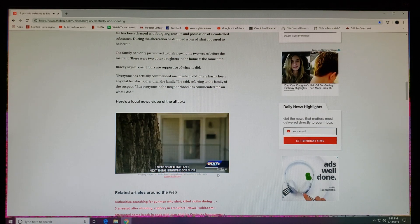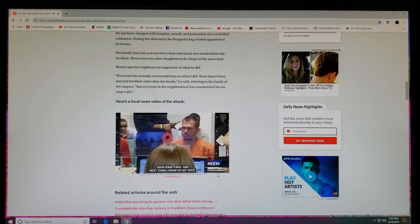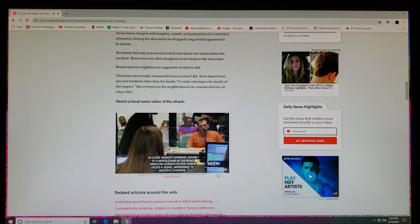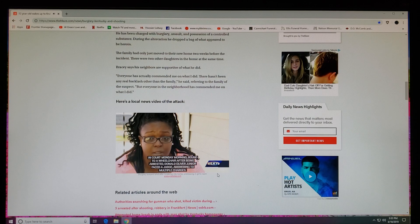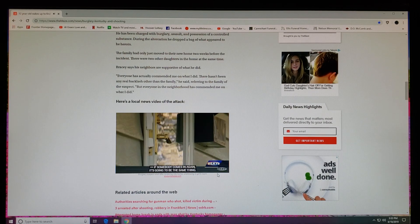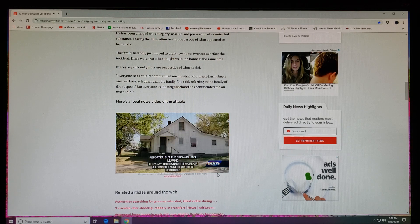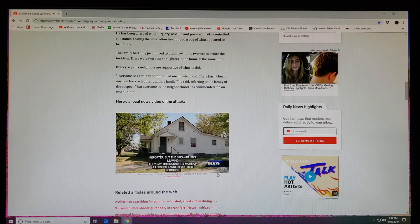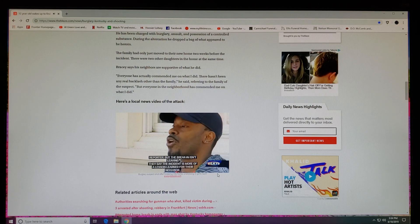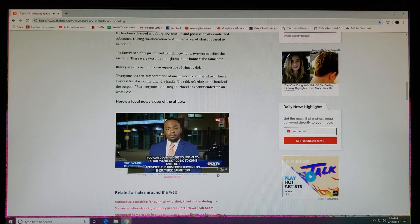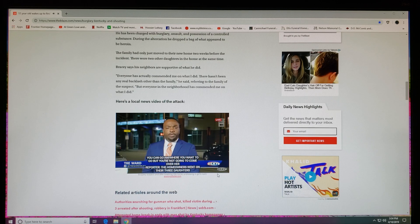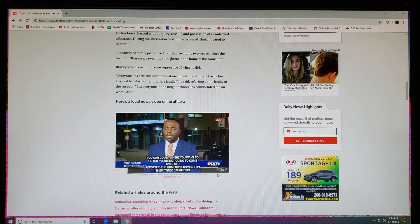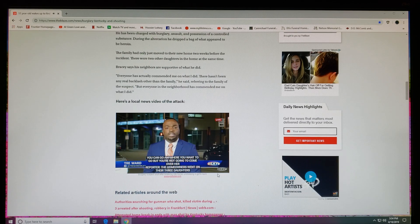Several times. Donald Oliver in court Monday morning, bound to a wheelchair after being arrested. Donald Oliver Jr. faced a judge answering to multiple charges. 'If somebody comes in again, it's gonna be the same thing.' But the break-in isn't leaving the homeowners scared. Instead, they say the incident is more of a lesson learned for their neighbor. 'I think we have an understanding now that there's barriers. I mean, this is a free world, you can go anywhere you want to go, but you're not gonna come over here.'